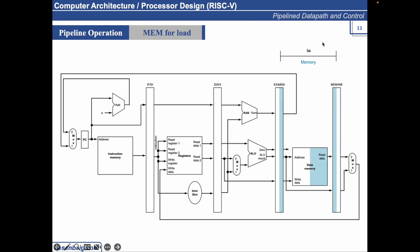Once the LW instruction reaches this point, it fetches the data. And again, it stores the data into the MEMW write back phase.